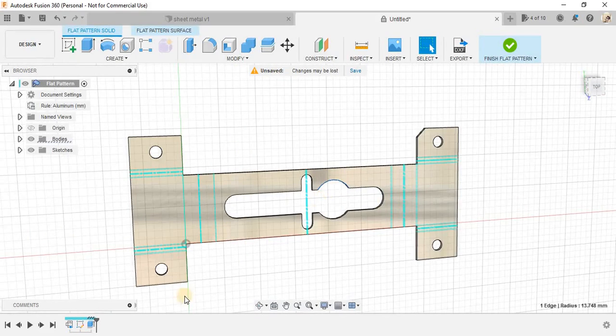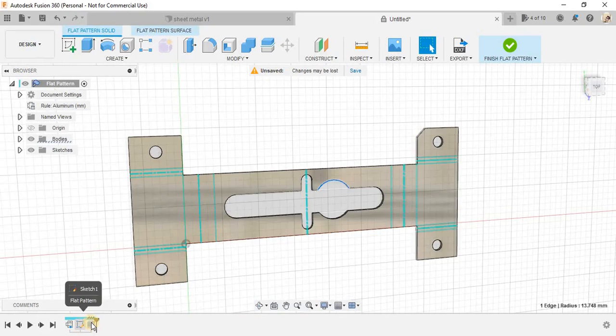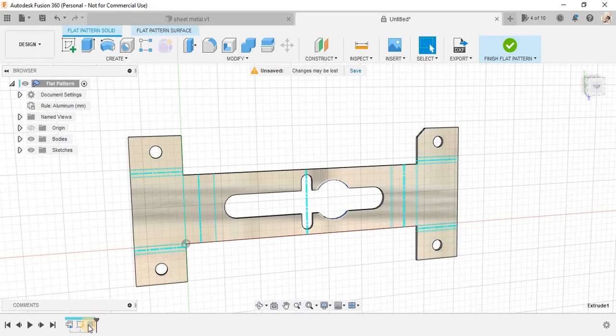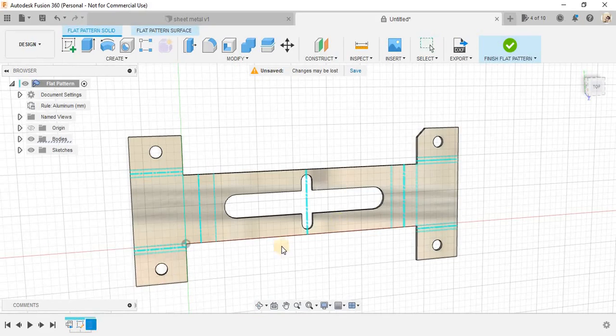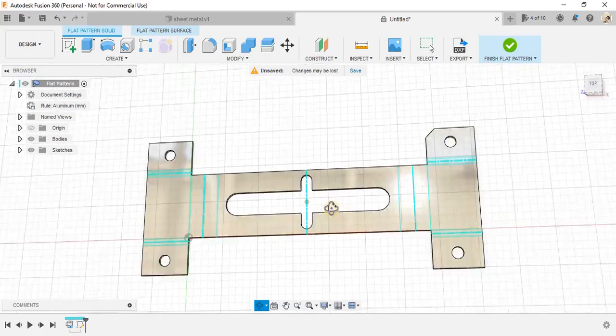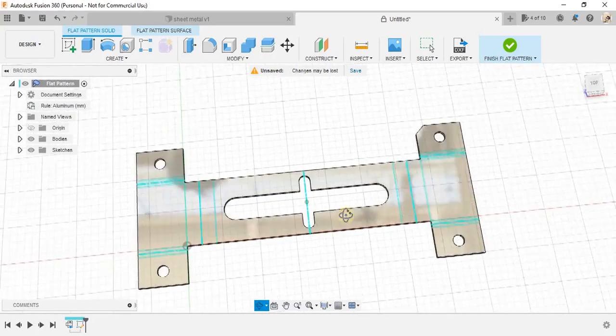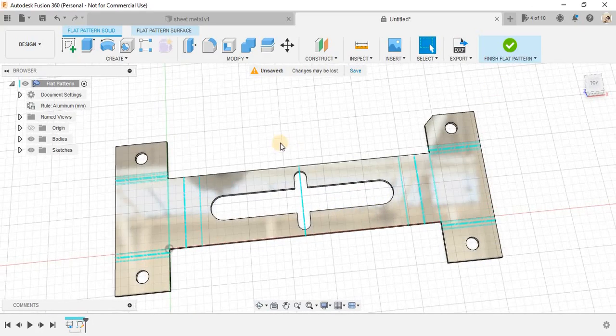and remember the hole that we have created here, this is the timeline for that hole. So, what I'm going to do is just delete this extrude cut last time that we did.